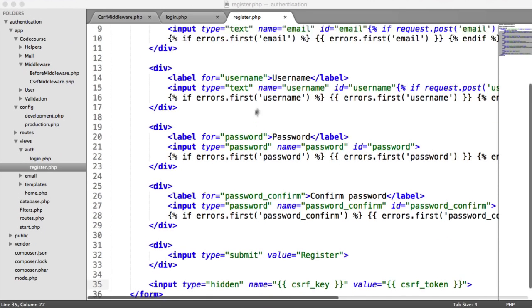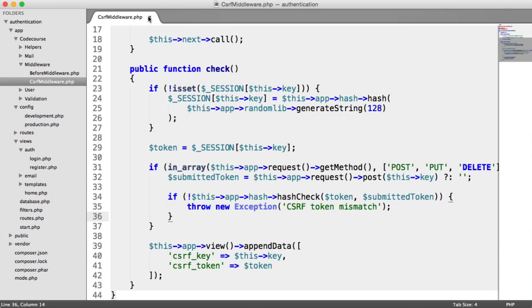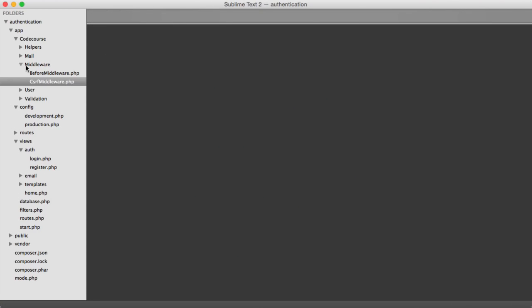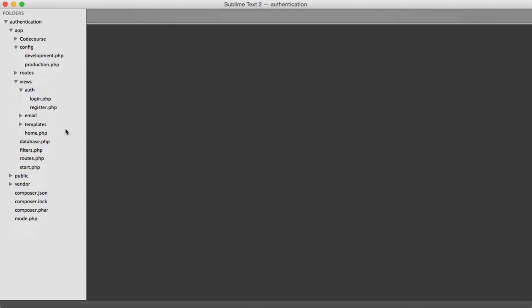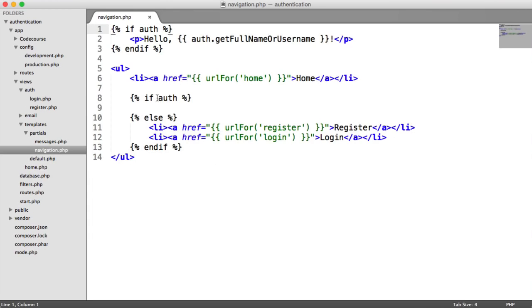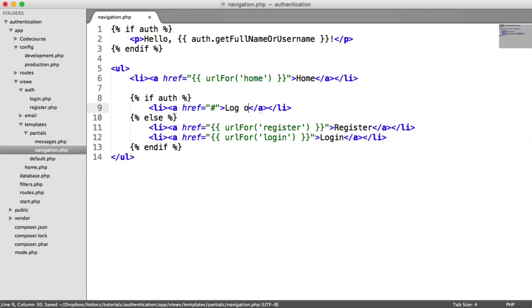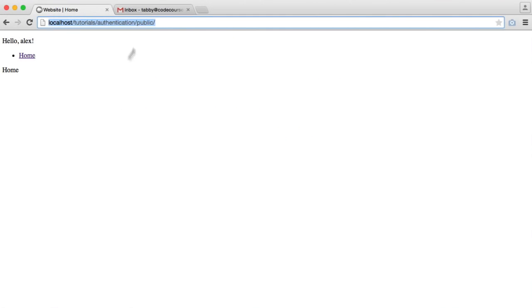So let's update our navigation. Let's close all of these off and go update our templates, partials, navigation. If the user is authenticated, we can now implement a new link, which is going to be to log out. So we can see that here now, log out.